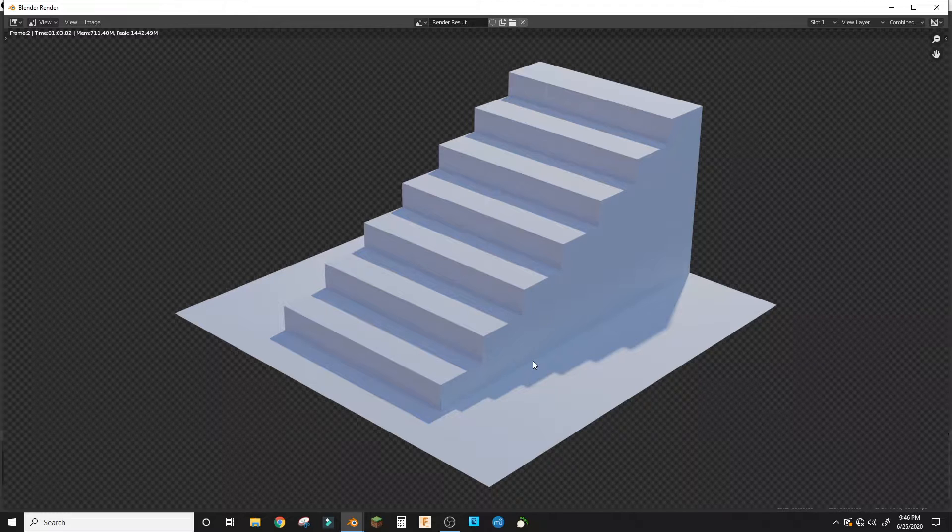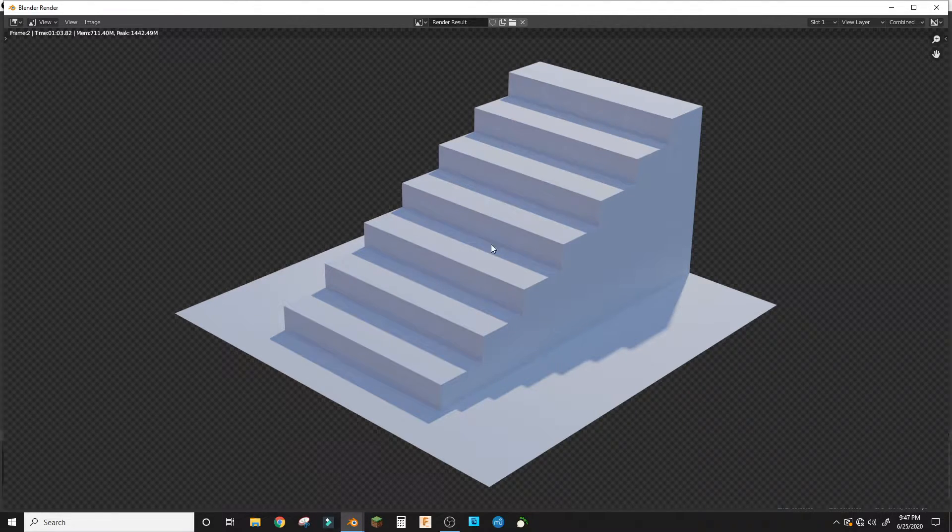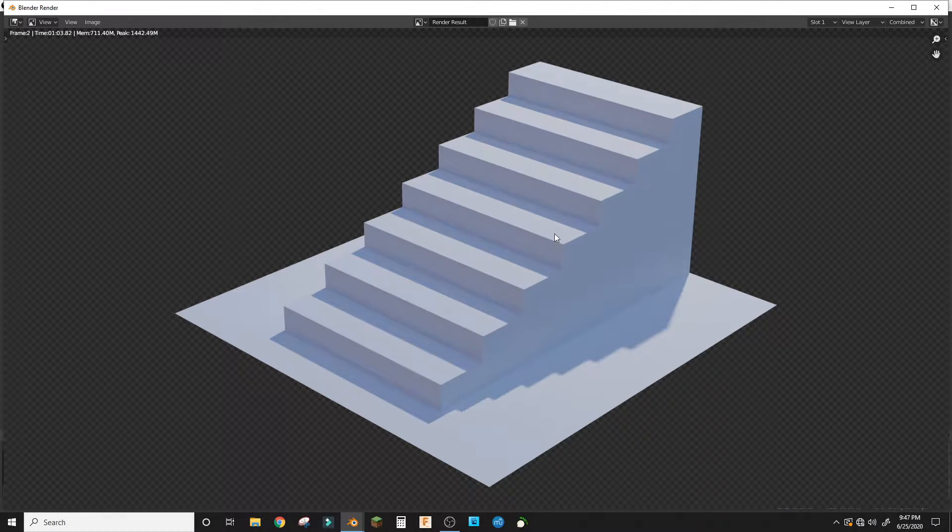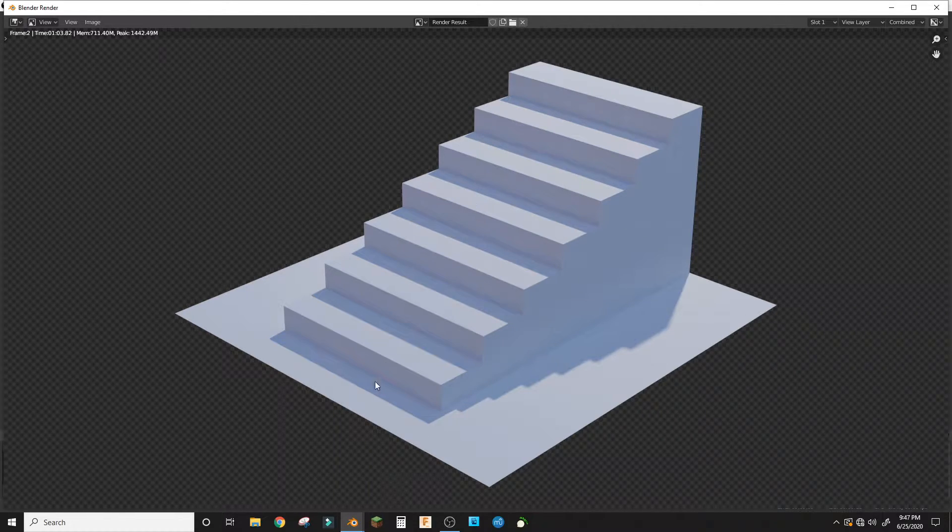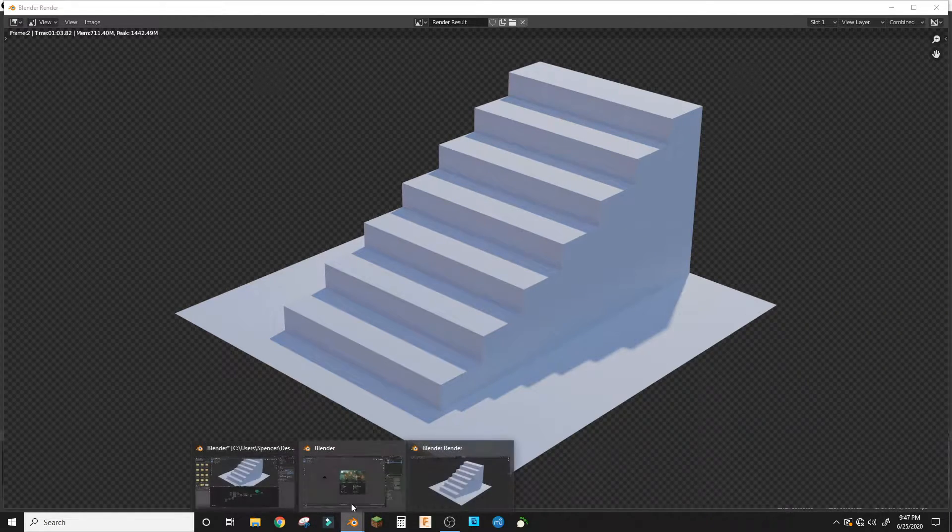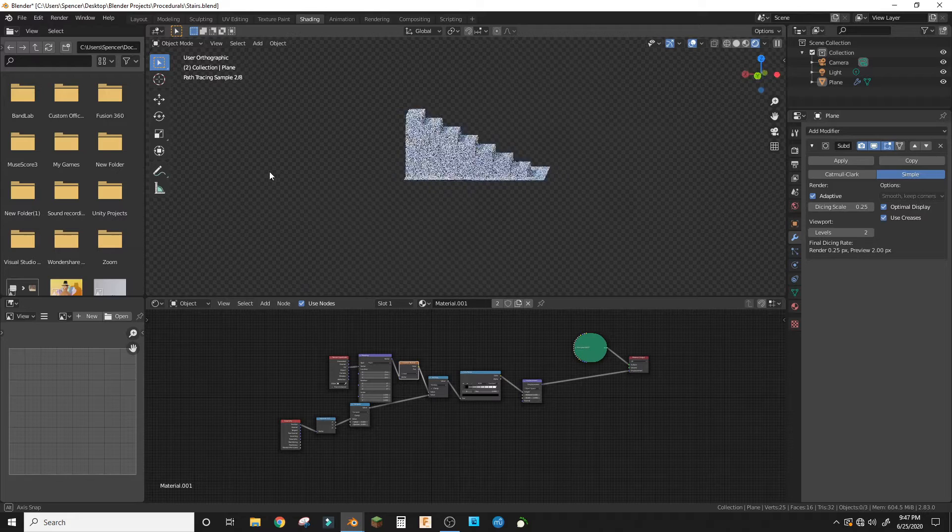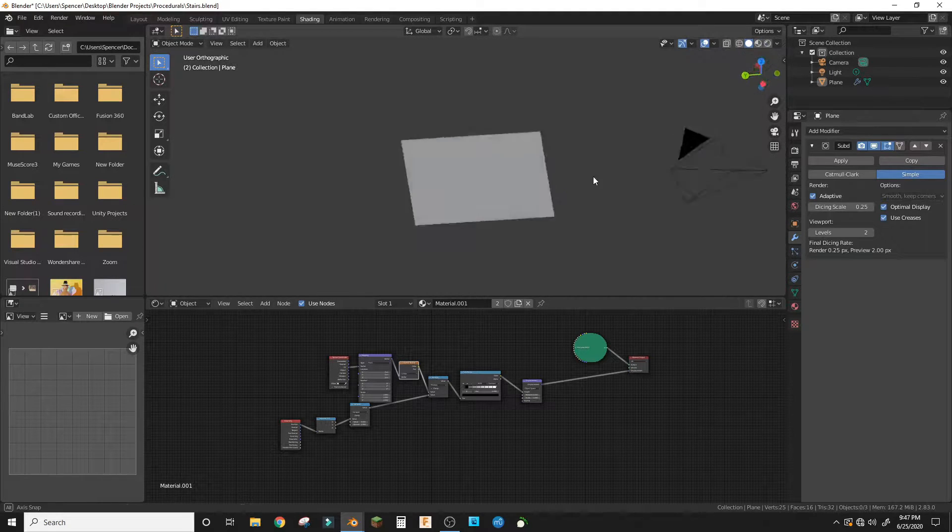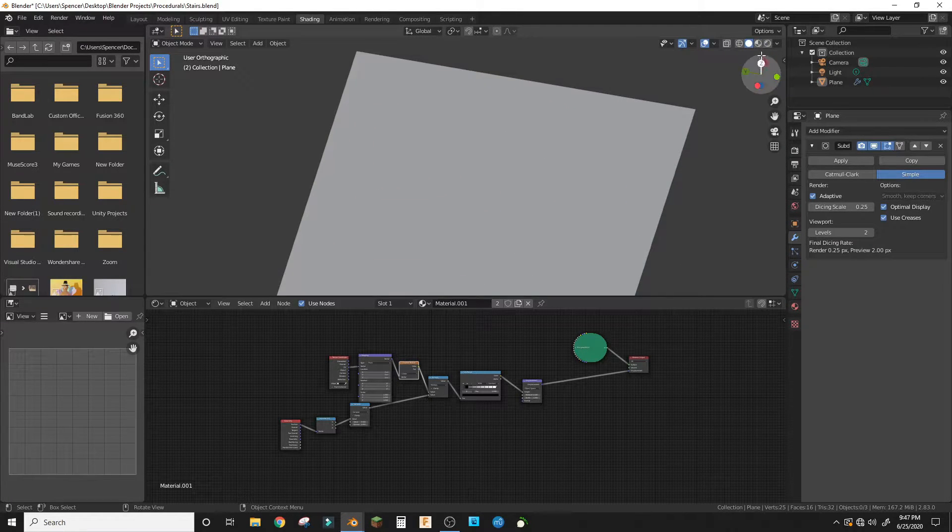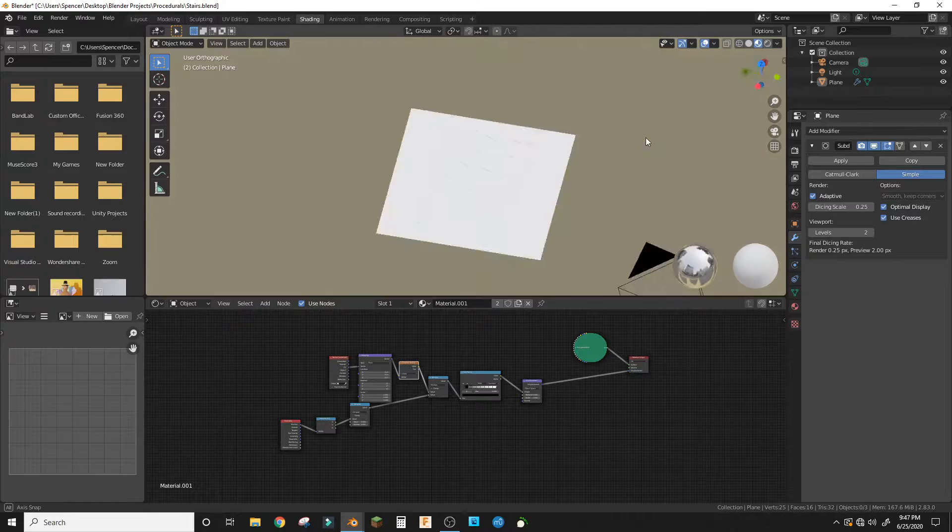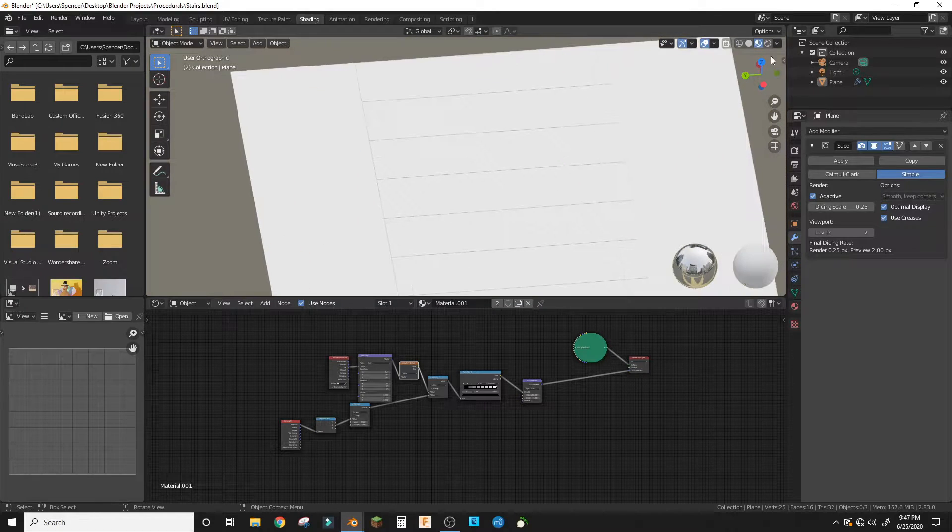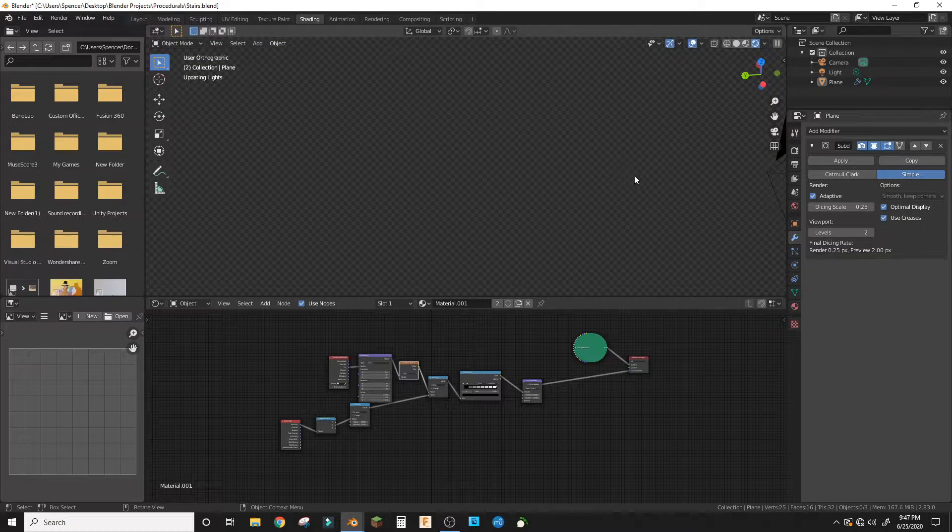Hey guys, welcome to another tutorial. Today we are making procedural stairs. It'll look like this. As you can see, it is all procedural, it's just a plane. In Eevee it will look like that, and then